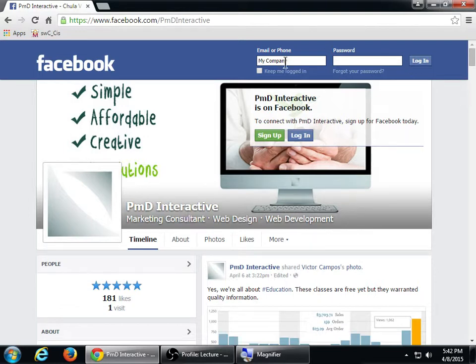You're going to have two accounts in the same account? Nope — it's going to be one. They call them pages. So you're going to have one account with multiple business pages.